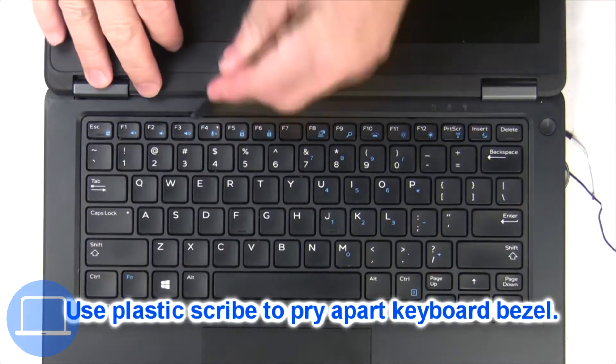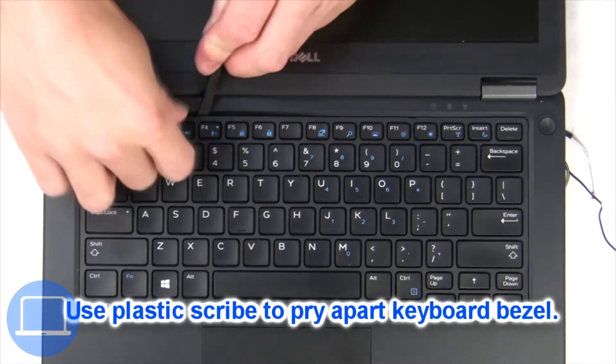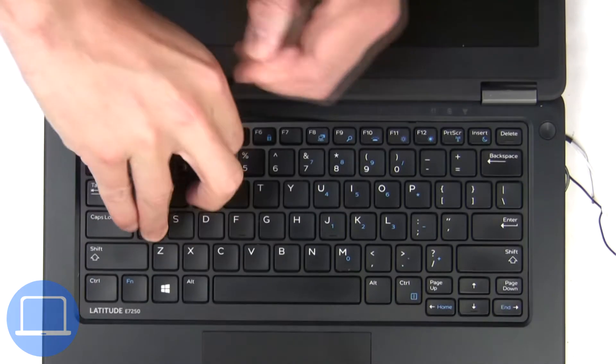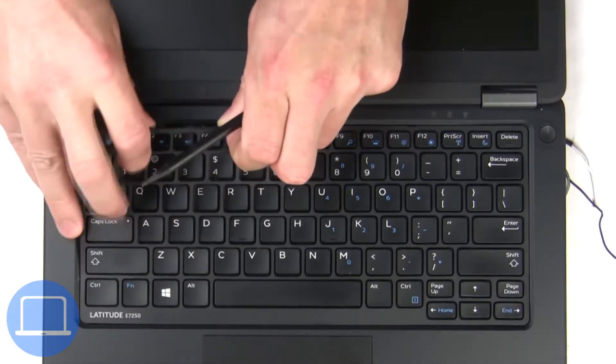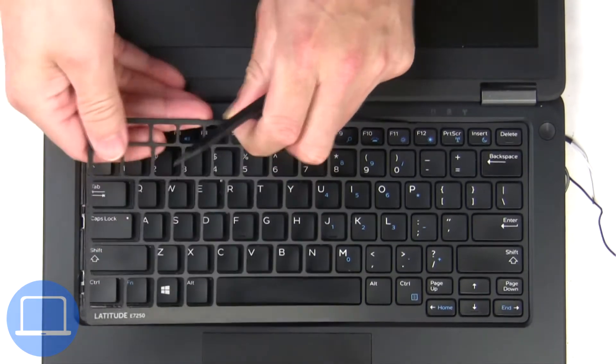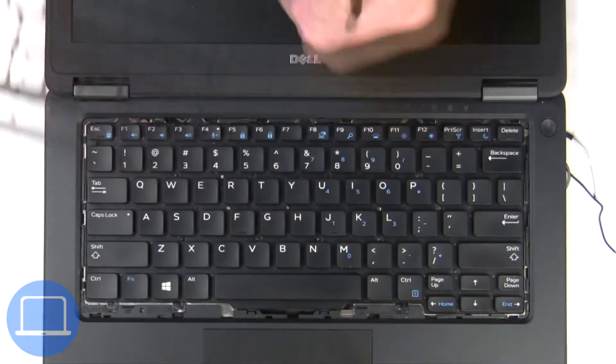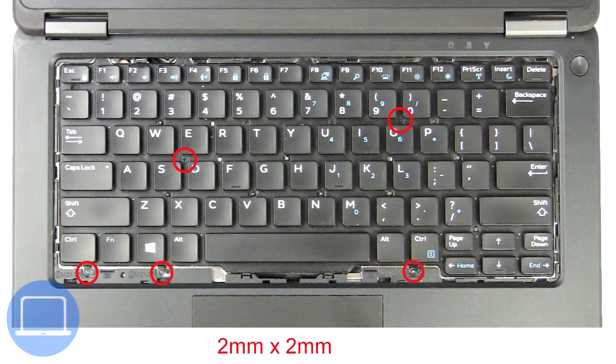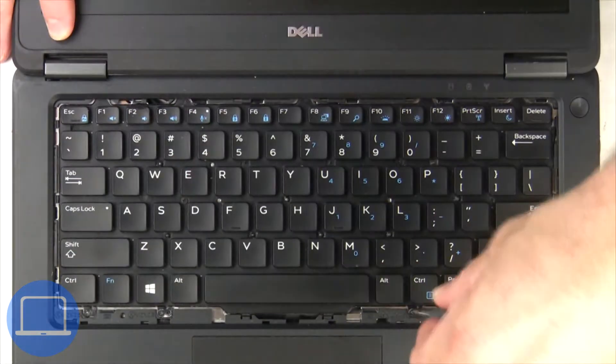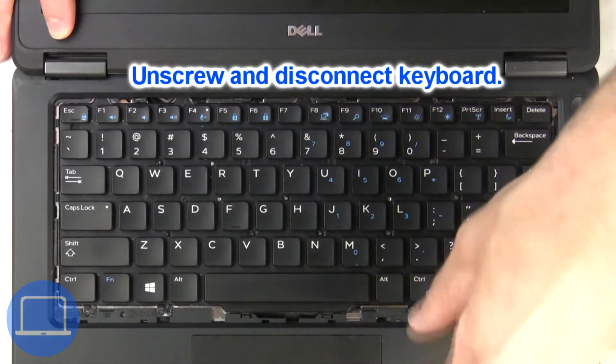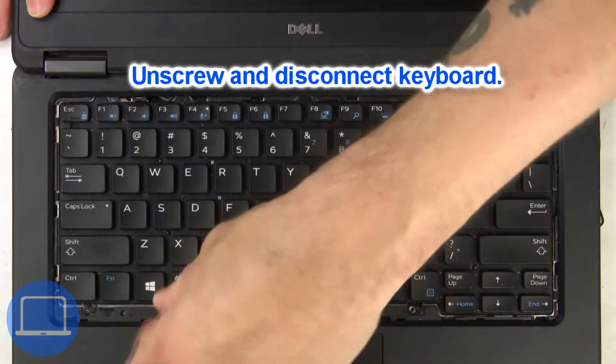Next, use a thin object to pry apart and remove the keyboard bezel. Now unscrew and disconnect the keyboard.